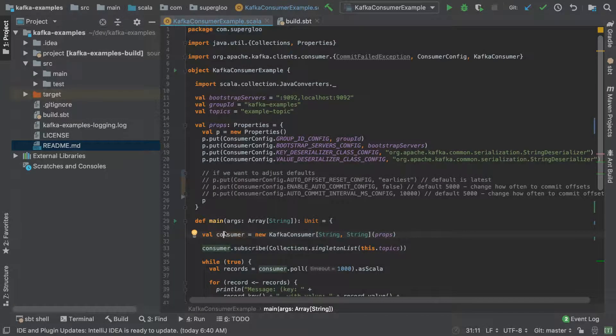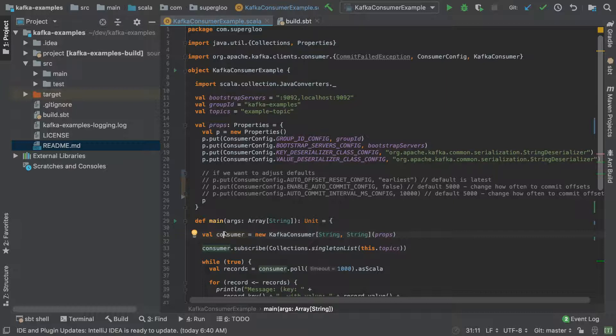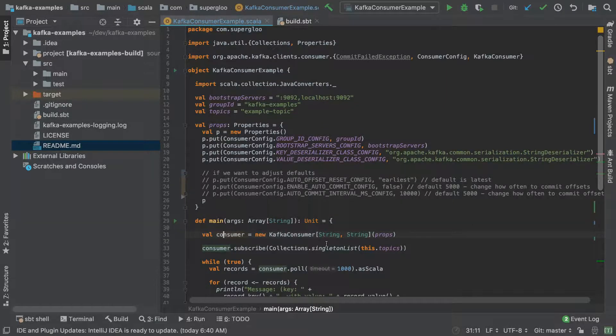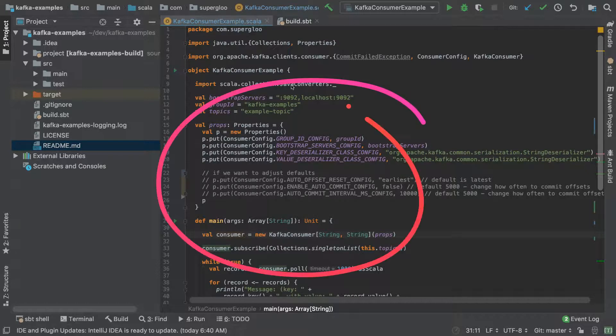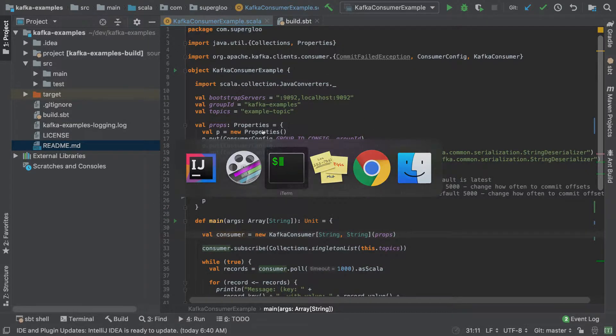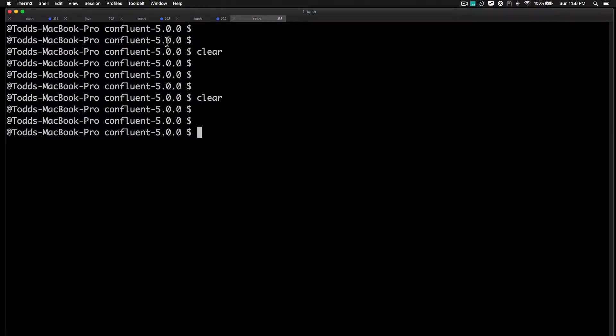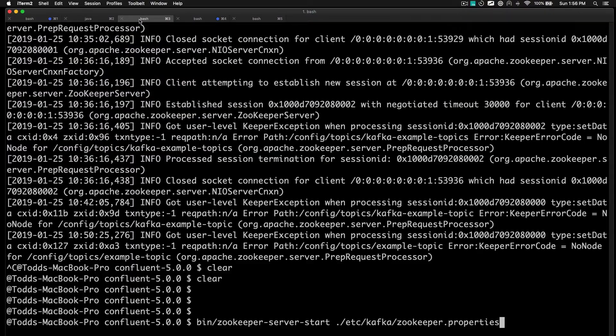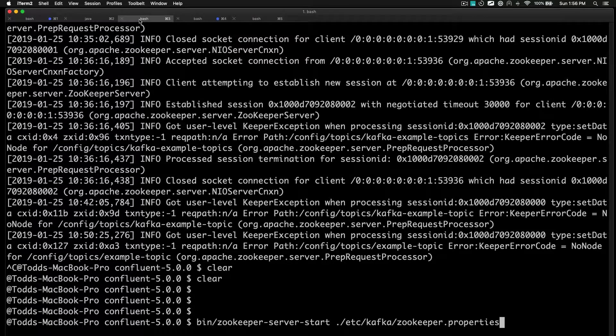Hi, welcome back or welcome if this is your first time here. Today we're going to go through a Kafka consumer. We're going to talk about some of the key aspects of that, and before we actually get into this code, we're going to start up Kafka. I'm going to go quickly - I'm assuming you know most of this already.